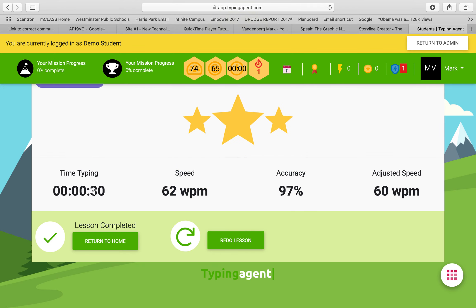And then after it, it'll let you know how many words per minute they can type, how fast they're moving, and their accuracy.